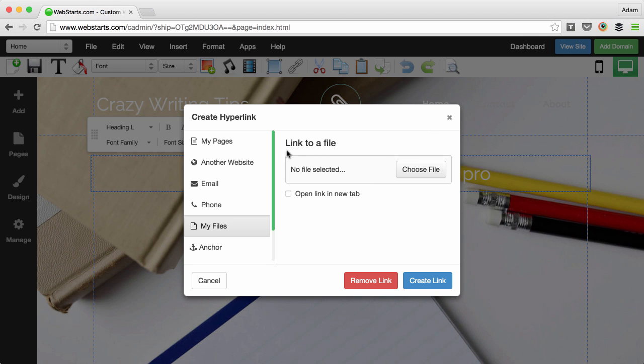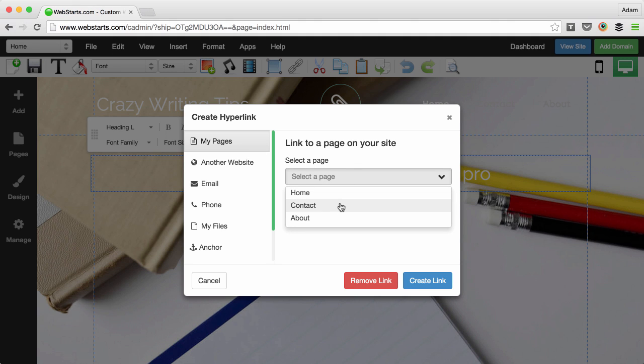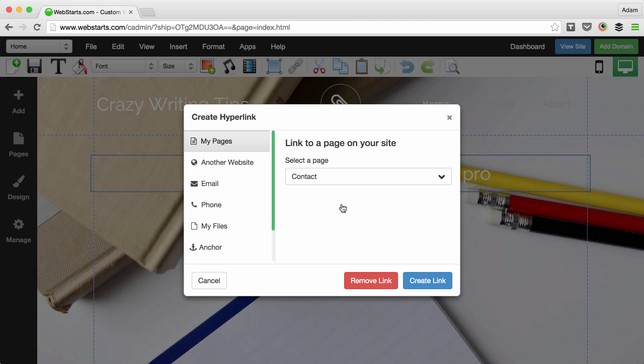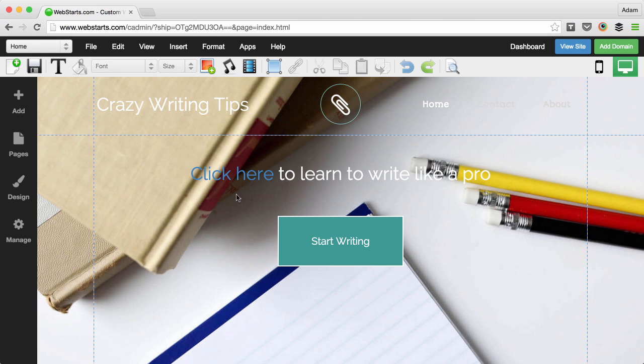For this example, I'm going to link to another page on my site since that's the most common use case. I'll choose the contact page. When I'm ready, I click create link and the link is added to my text.